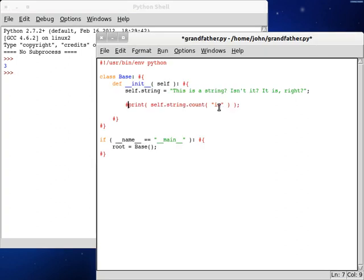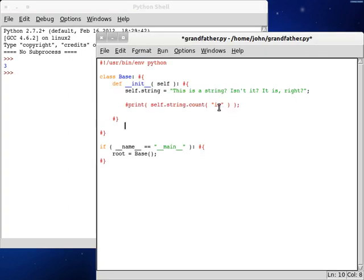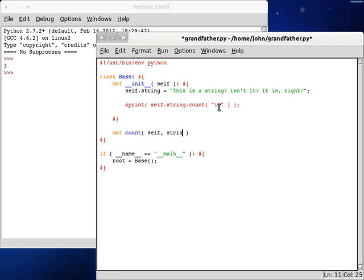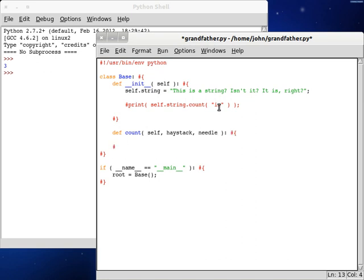So, let's try and recreate this on our own. Let's get a new function here. We're gonna call this count, that's right, count, self, and then we need the string, and then we need, we'll call this the haystack, and we'll look for the needle. Needle in the haystack.